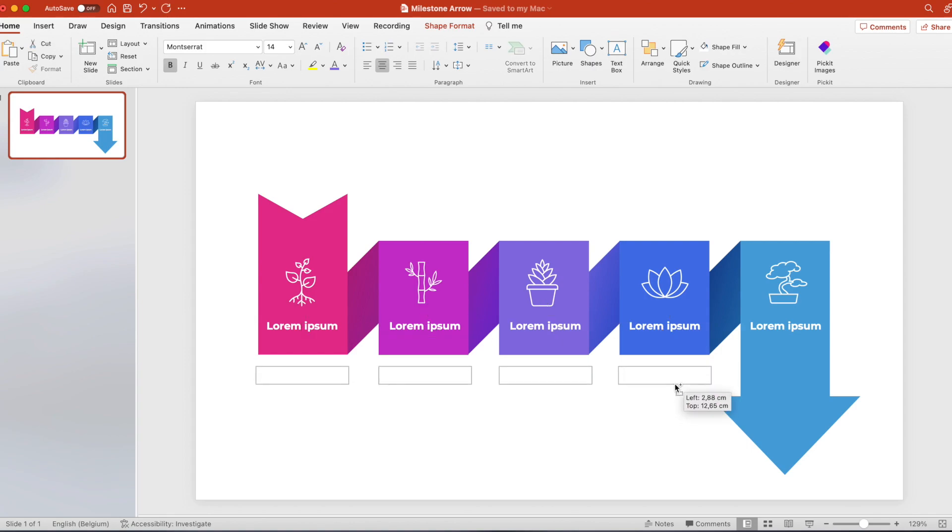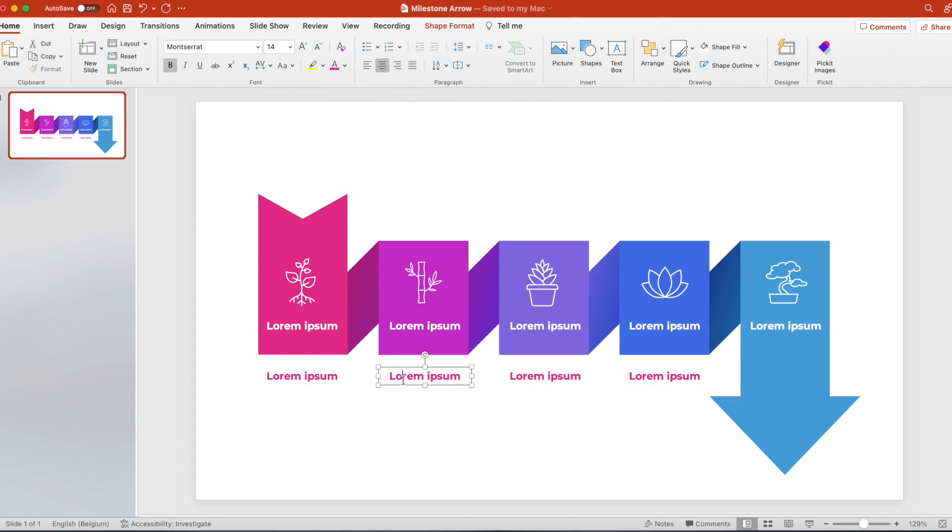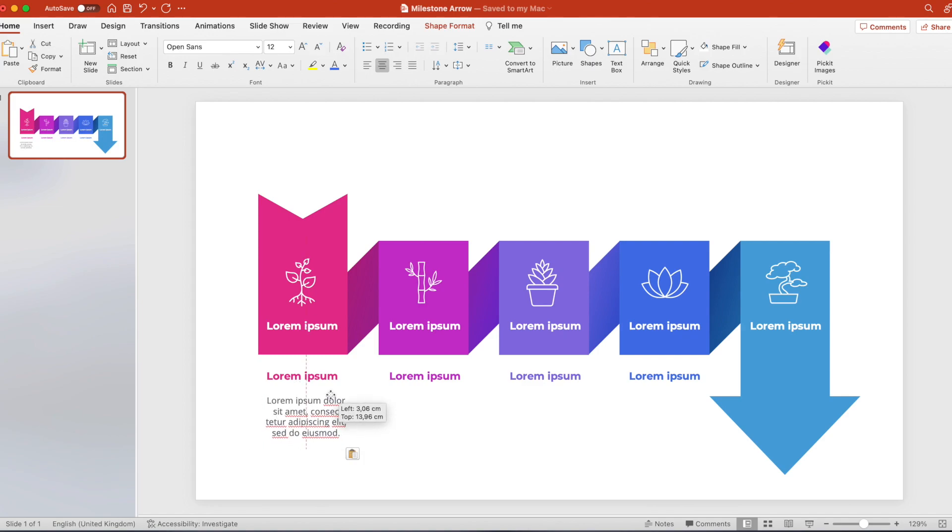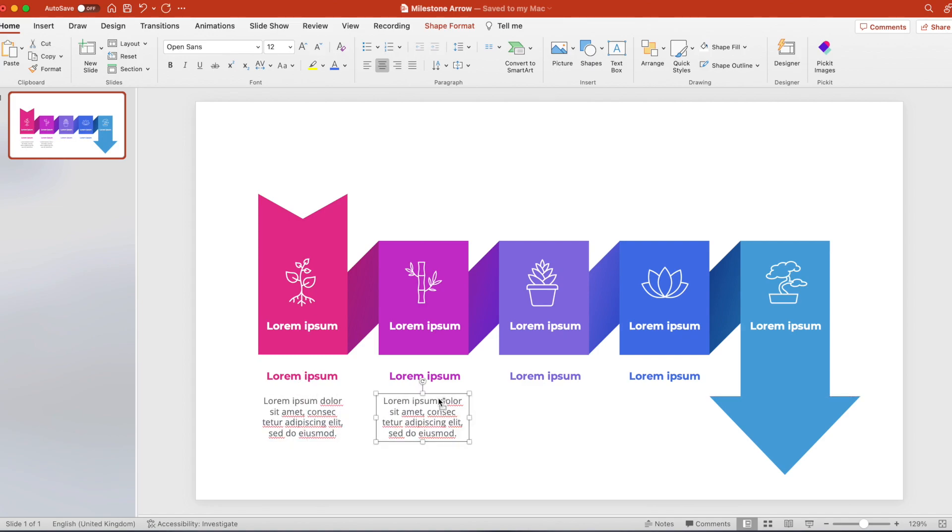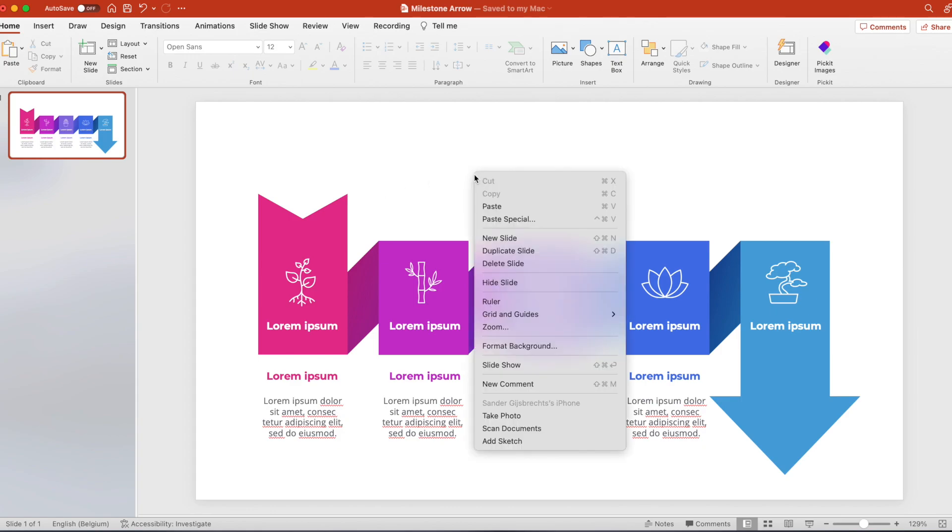Copy those titles again, drag them down, and we're going to create a sort of a subtitle. Change the color of this text so it's related to the square shapes. And add some dummy text below.